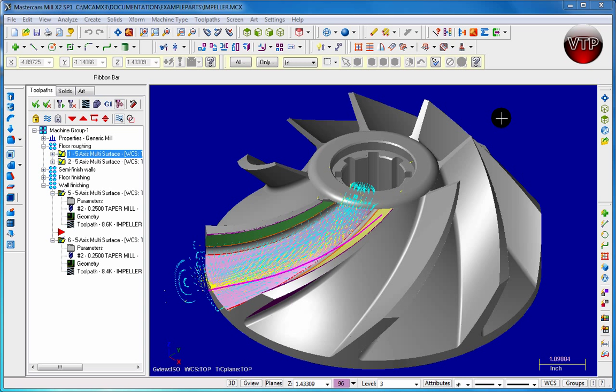I do have a full version of X2, and therefore I'm going to show you how to do that in X2. It's the same exact way in X4, there's nothing different. Nothing has been changed actually since version X. So this is the only video tutorial you will see in X2.